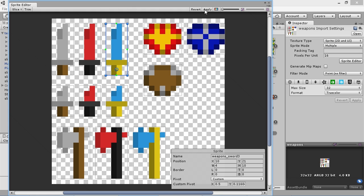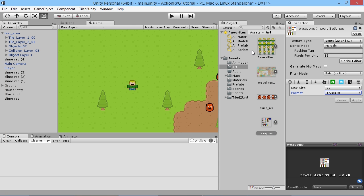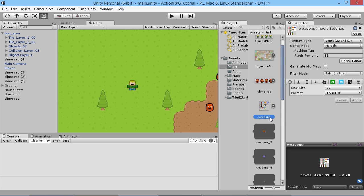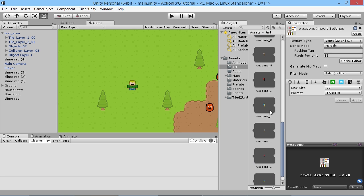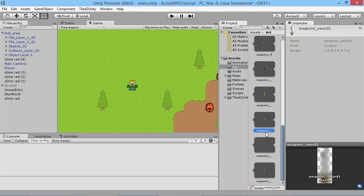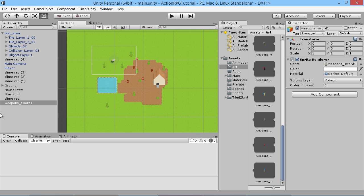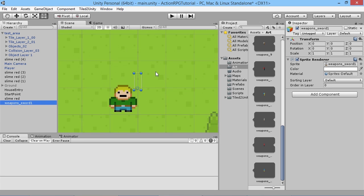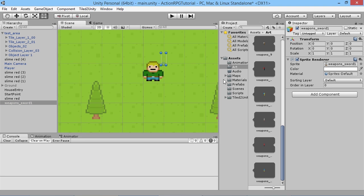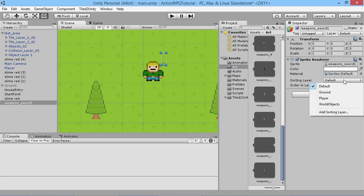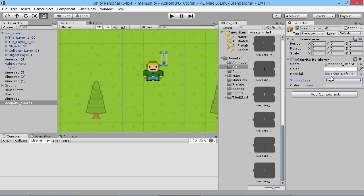We do that and hit Apply again. Just as an example, we'll pop the sprite sheet open, scroll down to our weapon sword sprites, and drag one into the world. Back in our scene — we can't see it because it's behind the layers — so we want to set the sorting layer to Player and set it to be above the player.